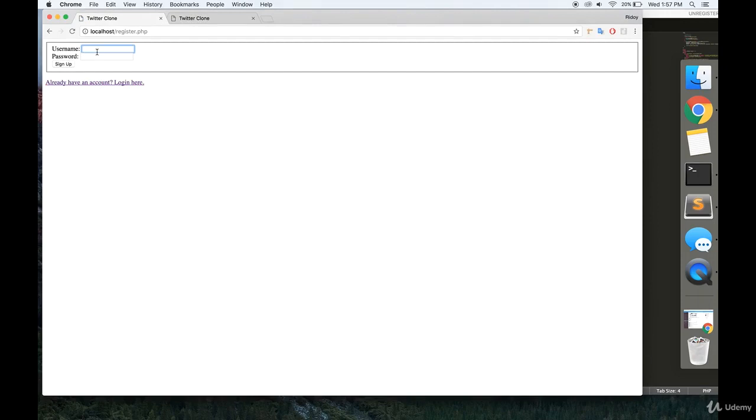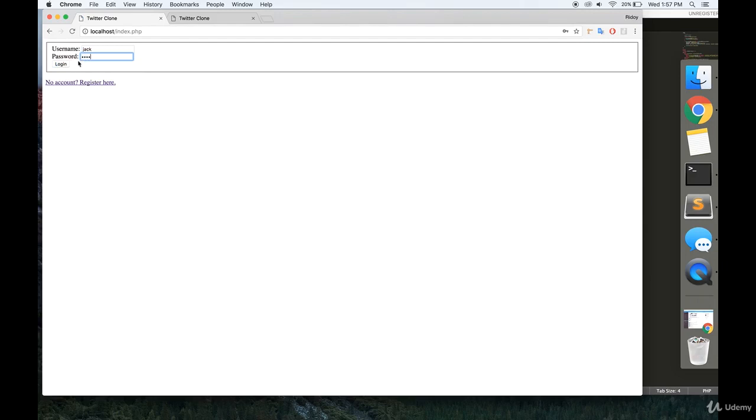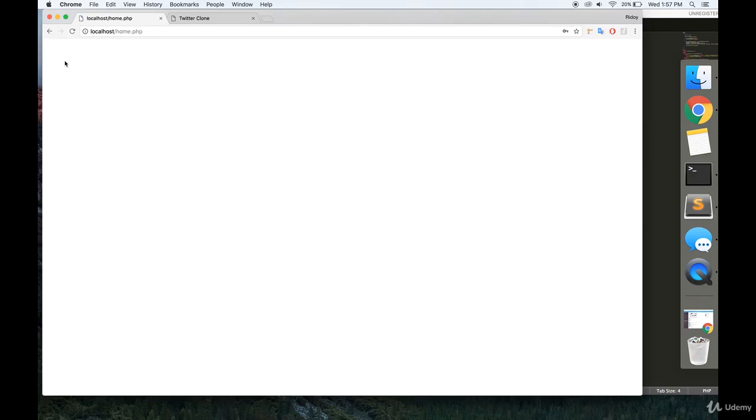We're going to go here. We're going to make a jack test. And we're going to see if that works and redirects us to home. And it does. So, that is how to make a login and register page. In the next video, we'll be working on home.php.